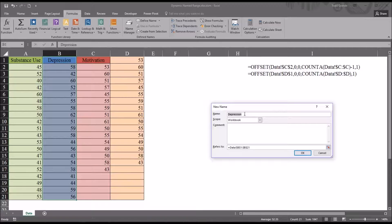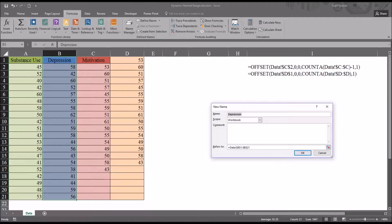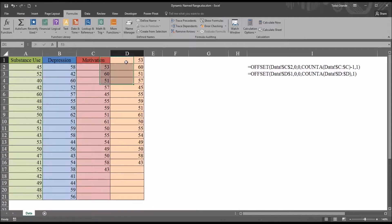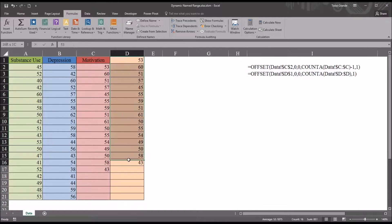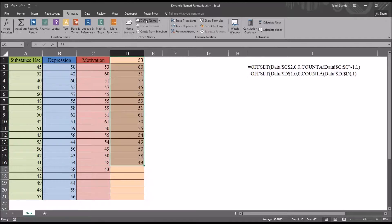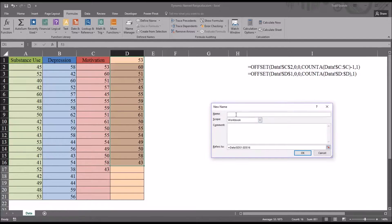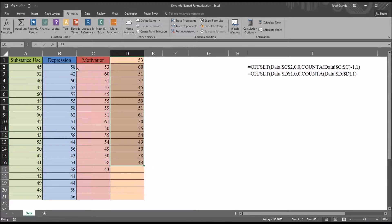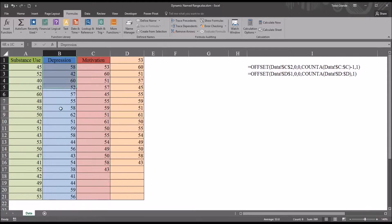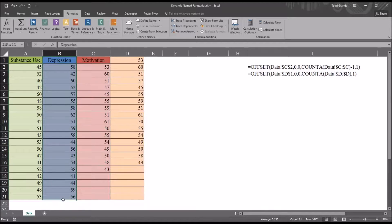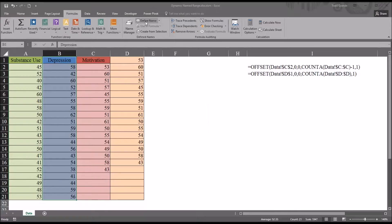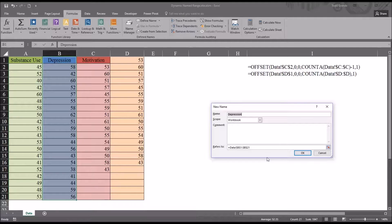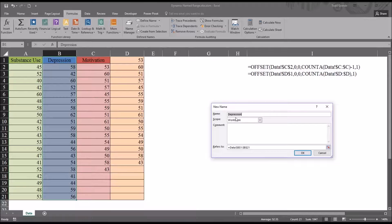You can see that the name is set to depression by default. If I were to cancel out of this and select this unnamed variable and do the same thing, you can see there's no name, it's just blank by default. So I'm going to cancel out of this and go back to the depression variable, select all those values, select define name, and from this point to create a new static variable named depression I would just click OK.